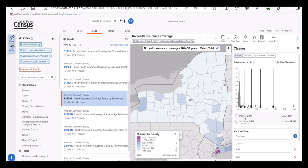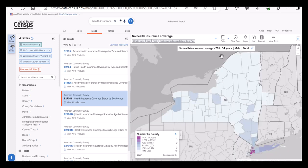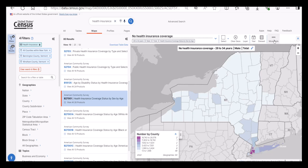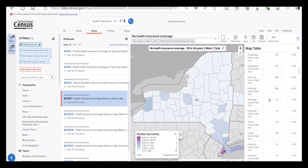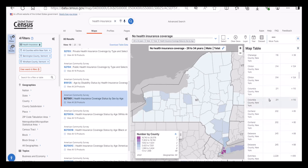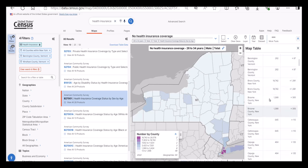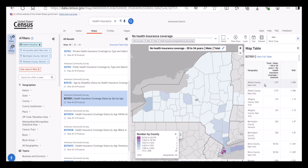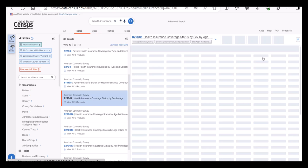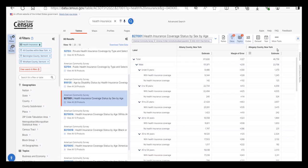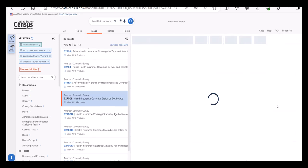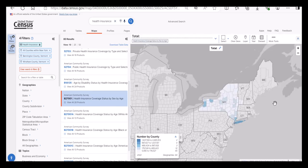I'm going to leave the classification type as a natural break. Another option that you'll see is the table button. Clicking on this will give you a list of the estimates for geographies you've selected for quick viewing. This is very similar to the geographic comparison tables the ACS used to have. If I select the view full table button, I'll go to the full source table, but I can easily select the map button again to go back to the map.